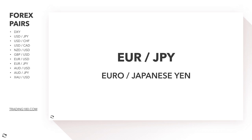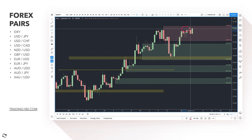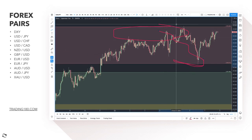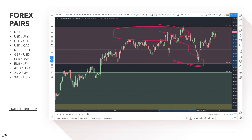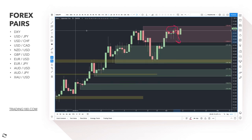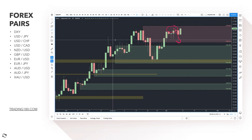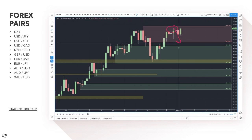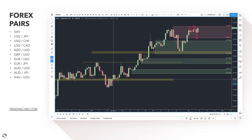EUR/JPY has come up to this supply zone and prices did start to roll over. When looking for entries, we go down to the one hour timeframe and look for zones and candle patterns to short off of — that's where the good risk-reward comes from. However, this currency pair isn't something I'm really interested in. I don't like the euro and I don't like the yen, so unless risk is going to be majorly off, there are better pairs to trade.